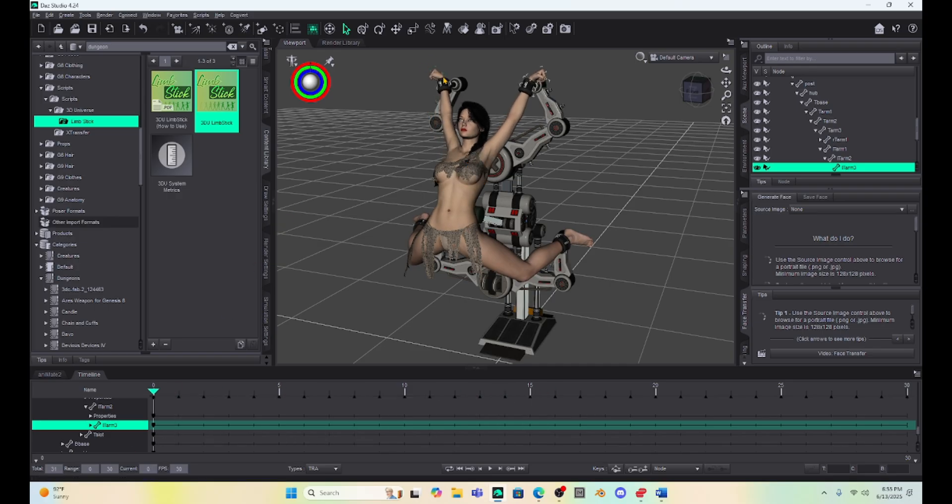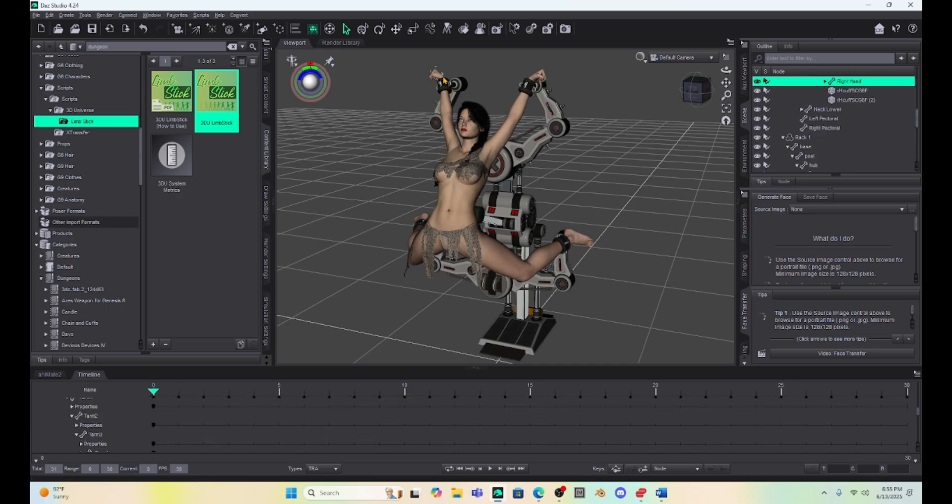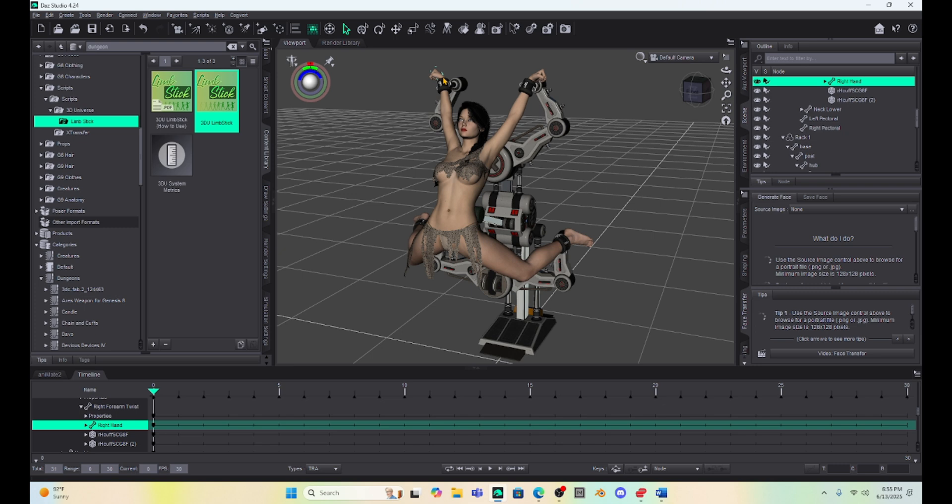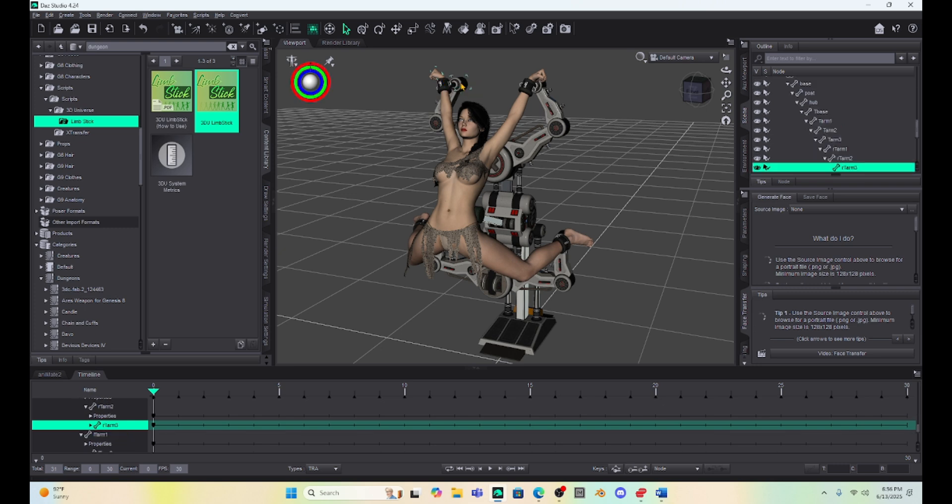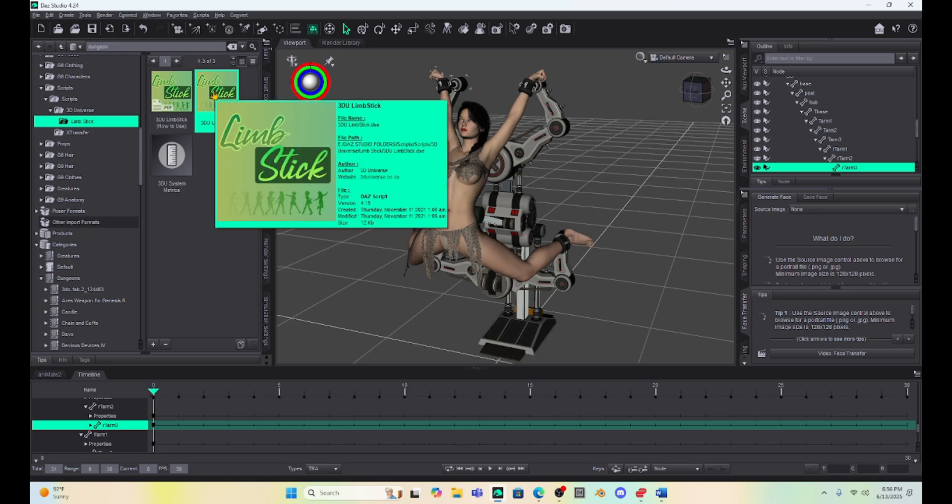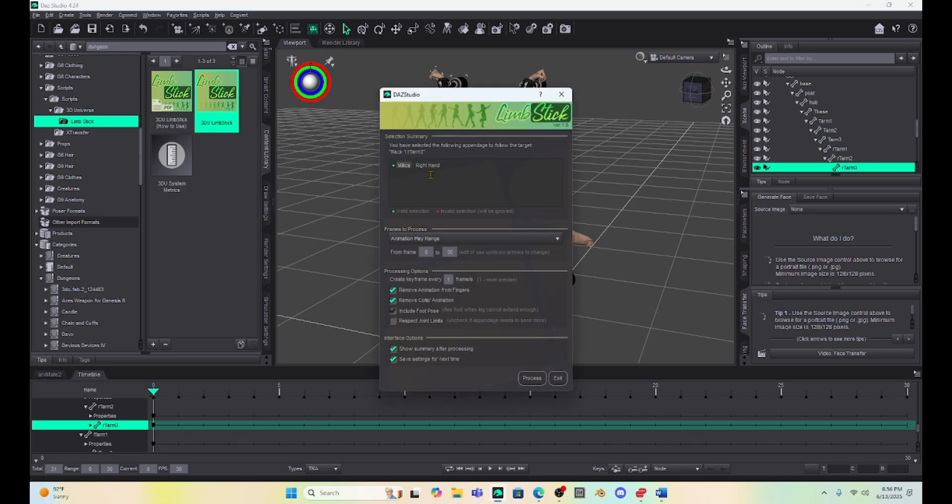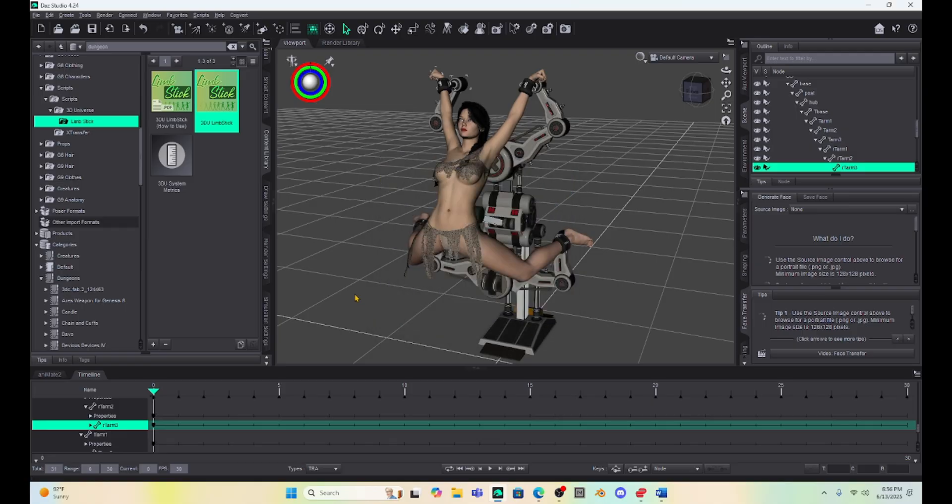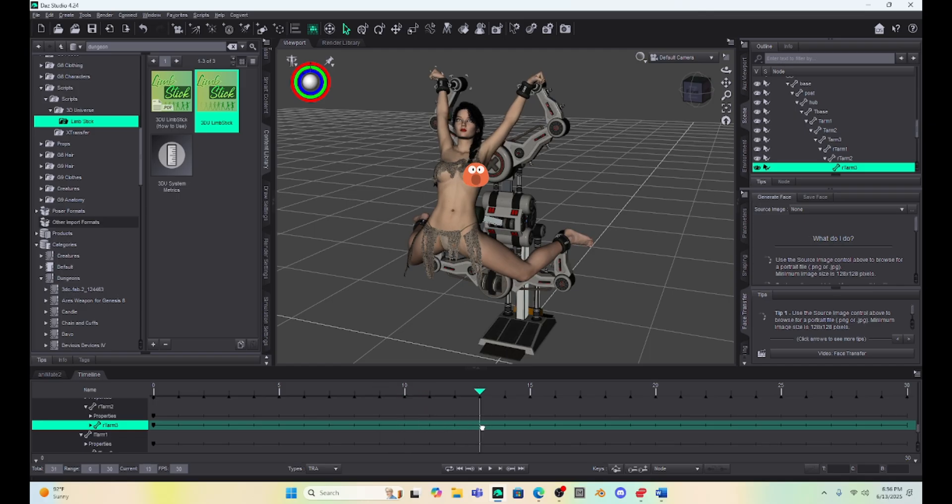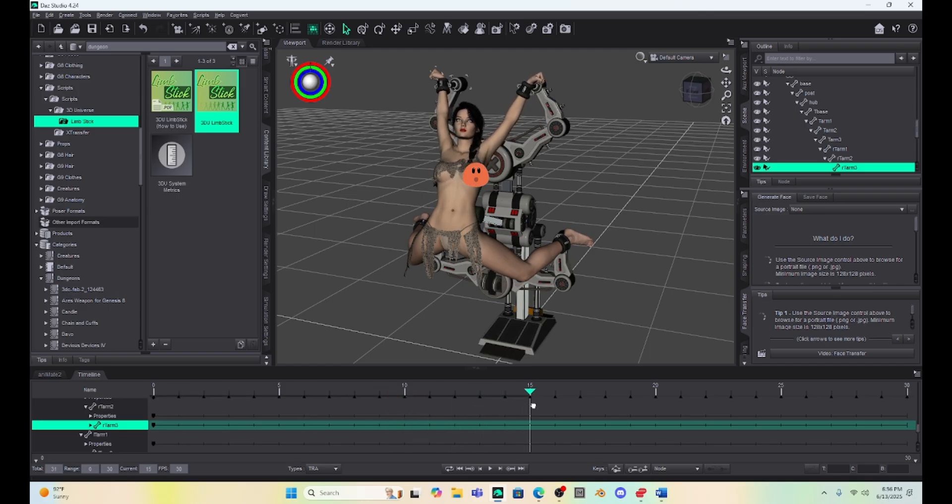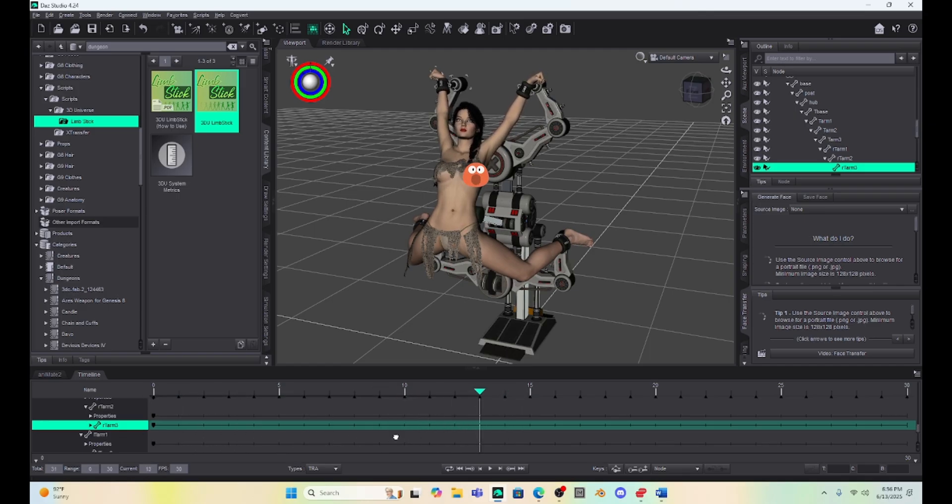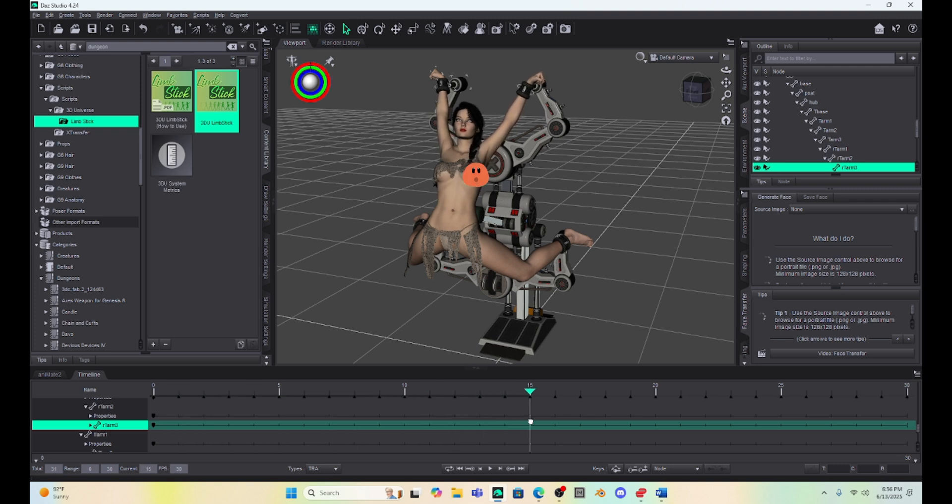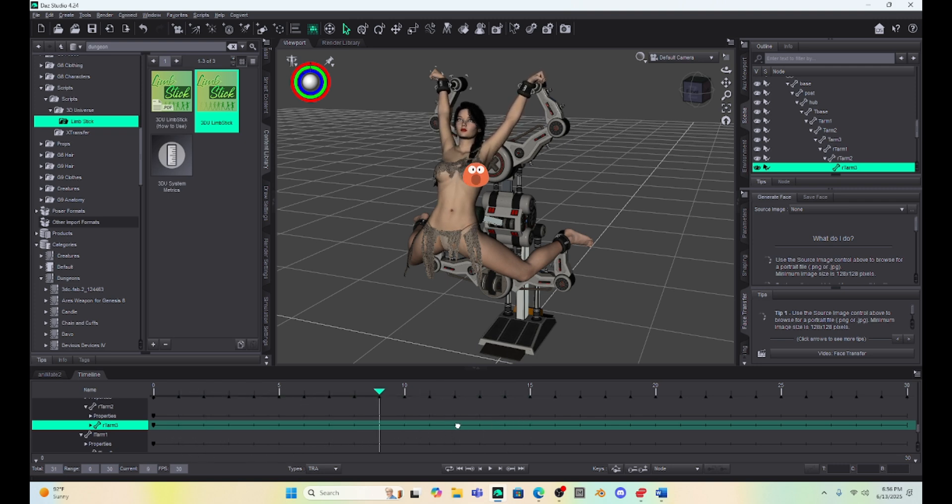Now I can go and do the same thing with her right arm. So I'm going to hit the right arm, then hit control and hit that arm of the machine. And we're going to do the same thing. So I come up with this tab under Limbstick. Make sure that the respect joint limits is deselected and we'll hit process. All right. So it did the same thing. Now if I run my animation, you see she is stuck to the machine.